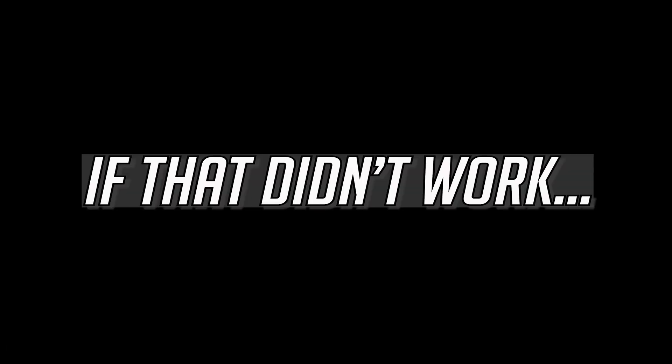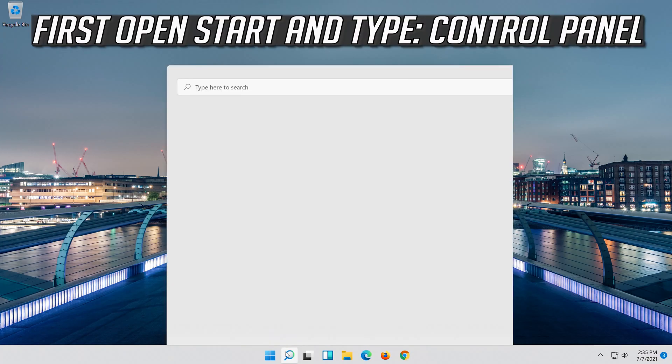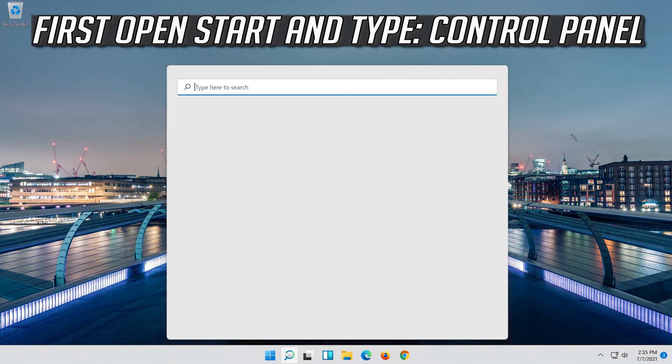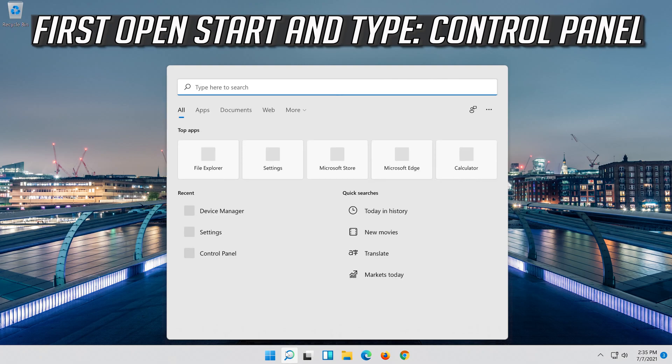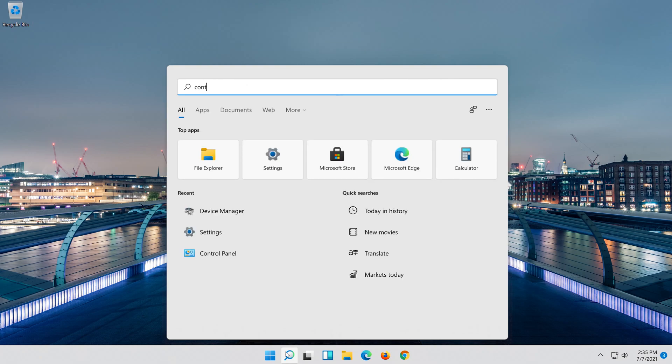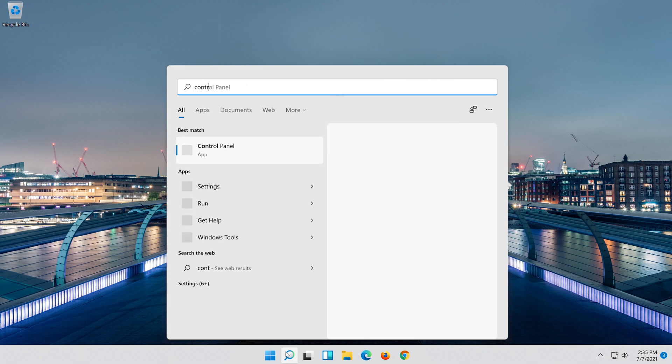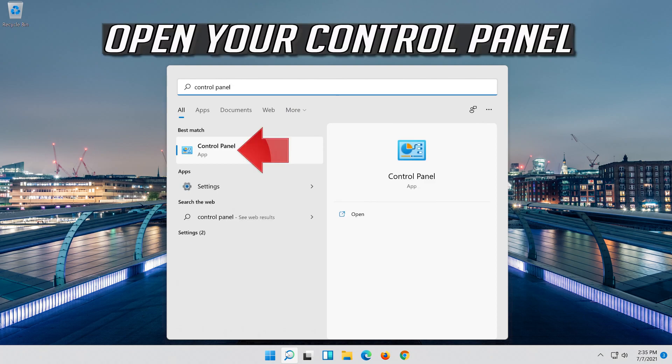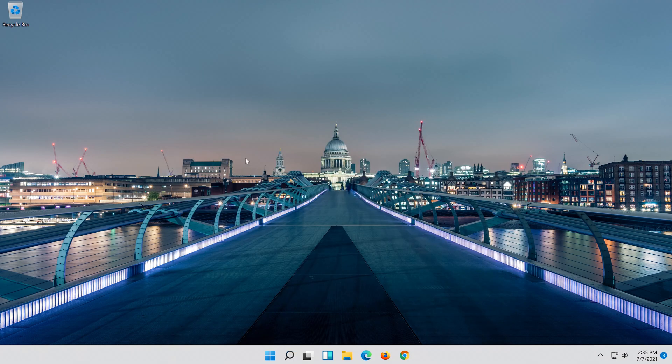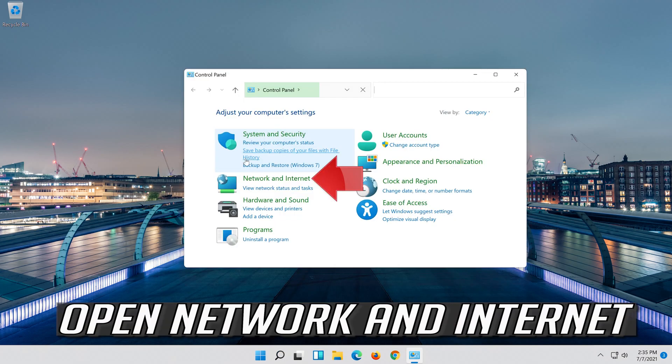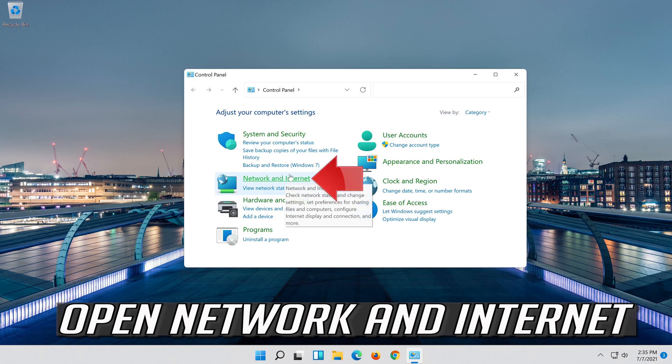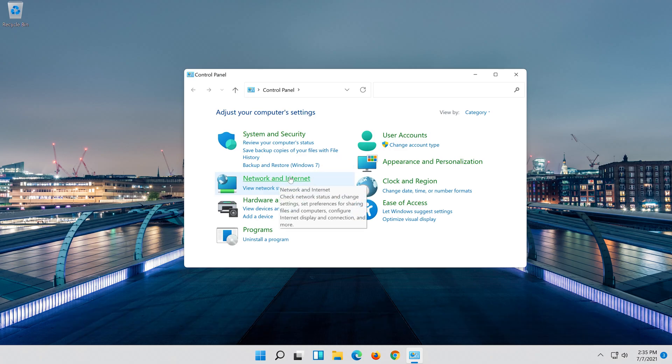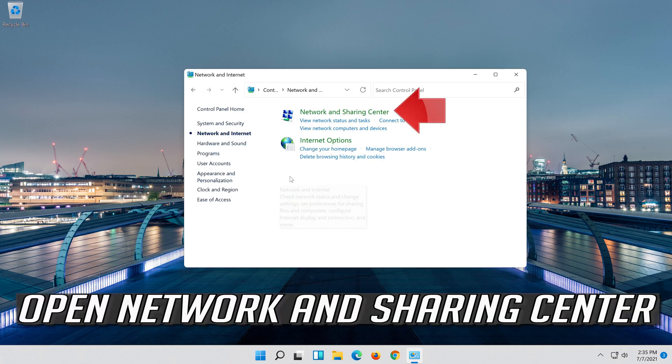If that didn't work, first open Start and type Control Panel. Open your Control Panel. Open Network and Internet. Open Network and Sharing Center.